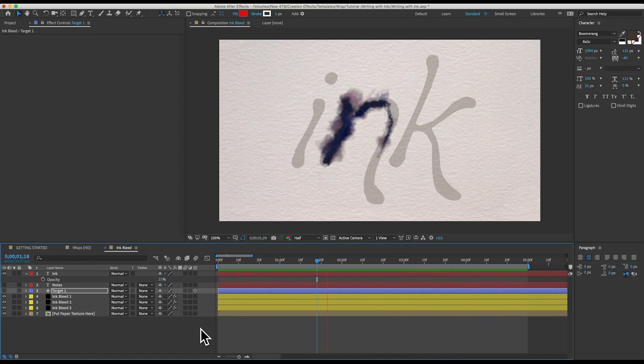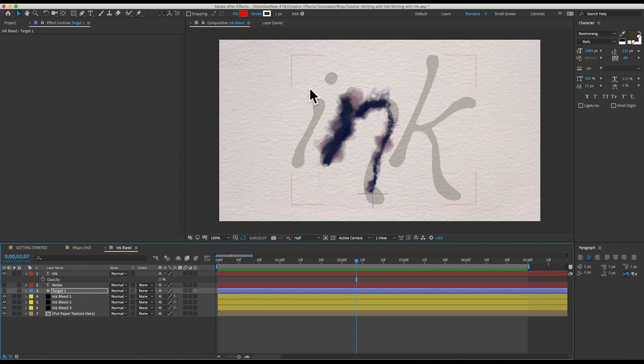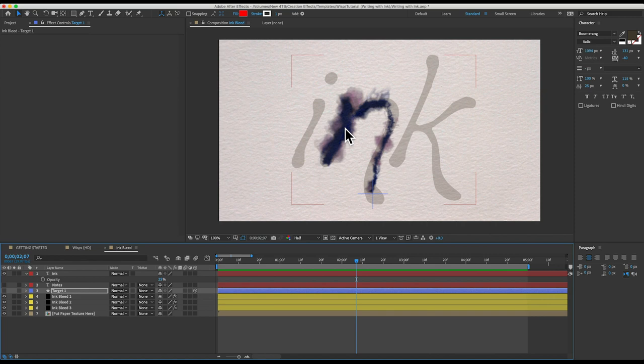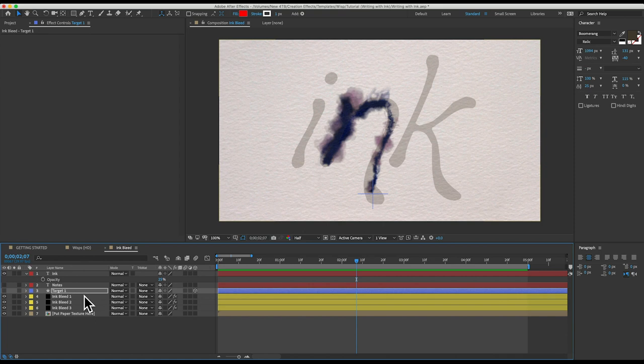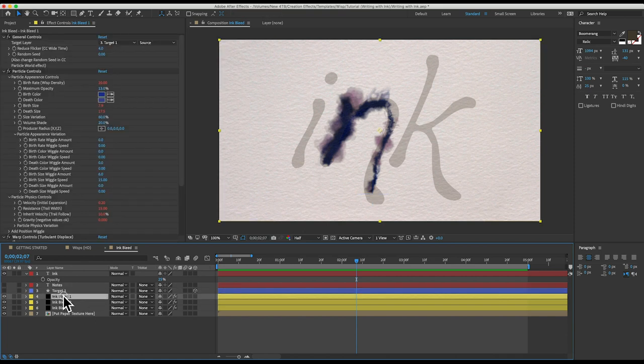All right, cool. We just need to do that again for the I. But first, let me show you something real quick. If this is too thick for you or too messy for you, there are these customization controls on each of these layers.